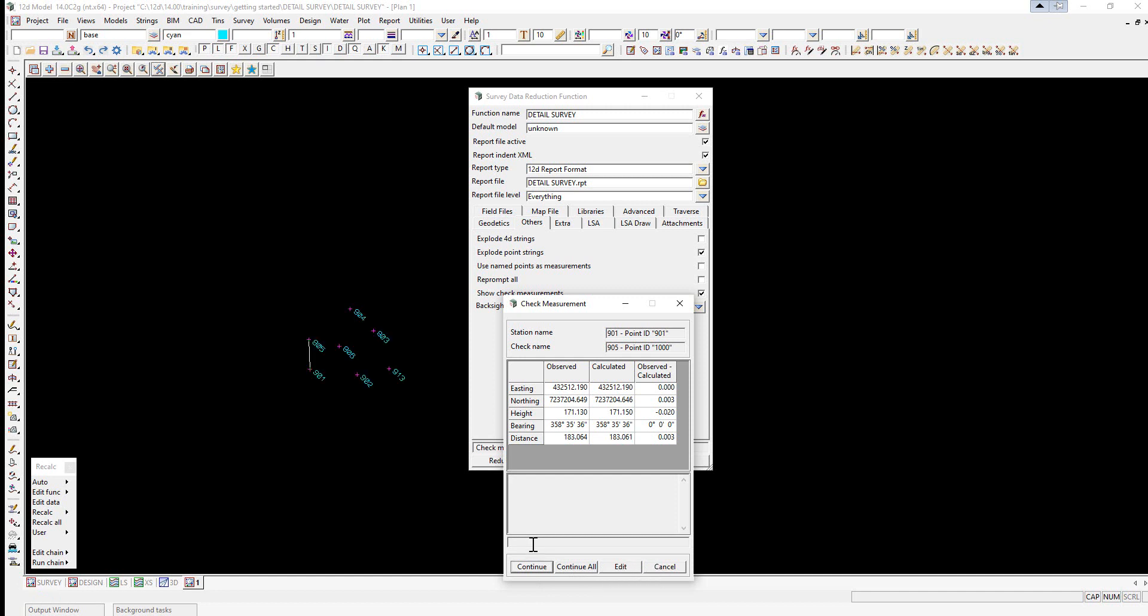Continue will close the panel and the processing continues until the next check reading is encountered. Continue all will close the panel and the processing continues with all following check measurement panels not displayed. This is not a good idea unless the file is being re-reduced.